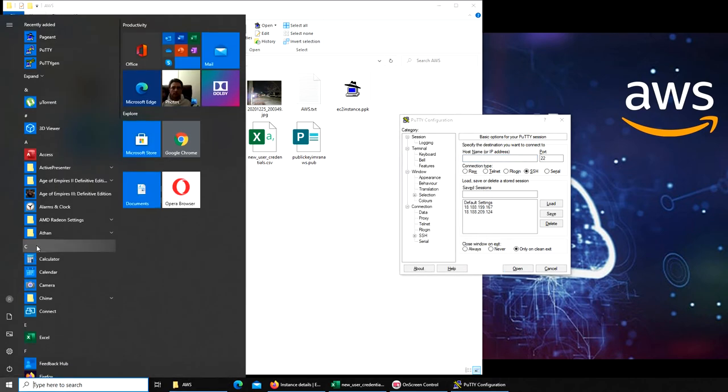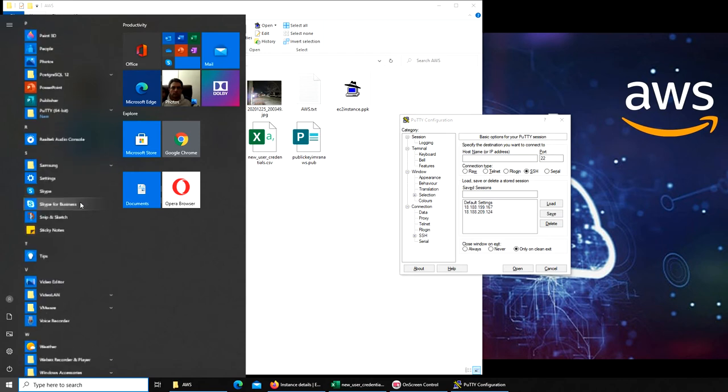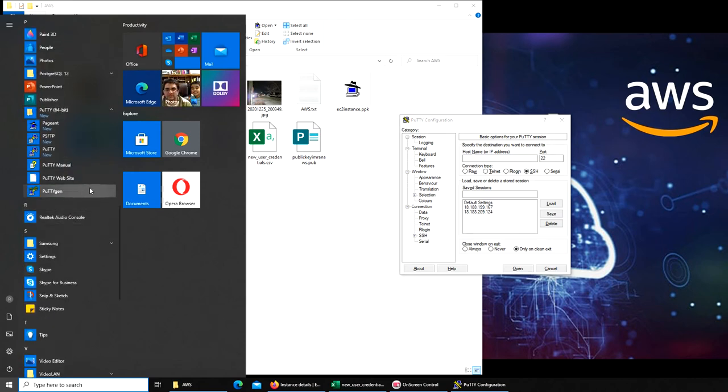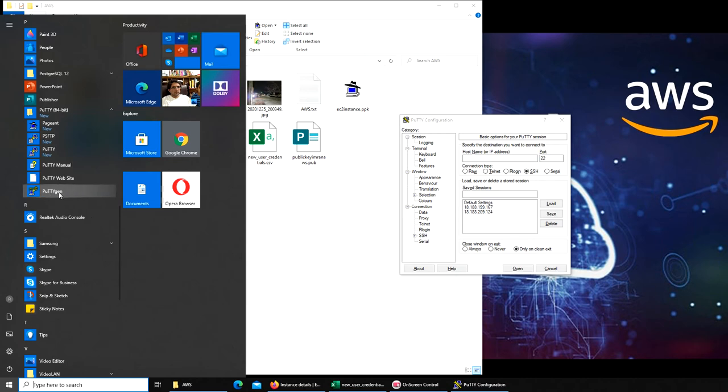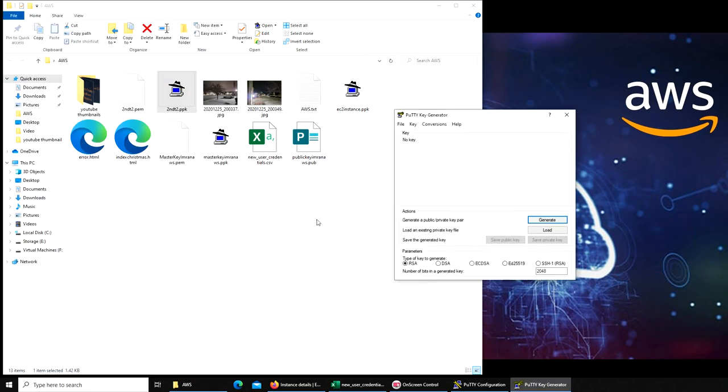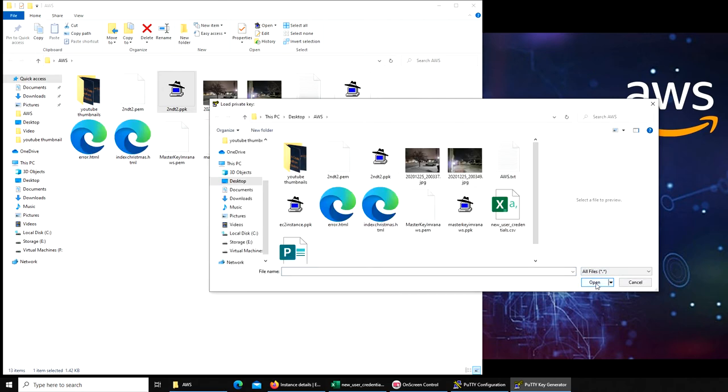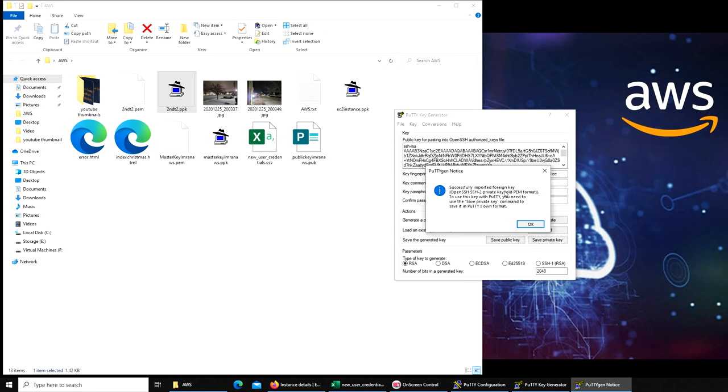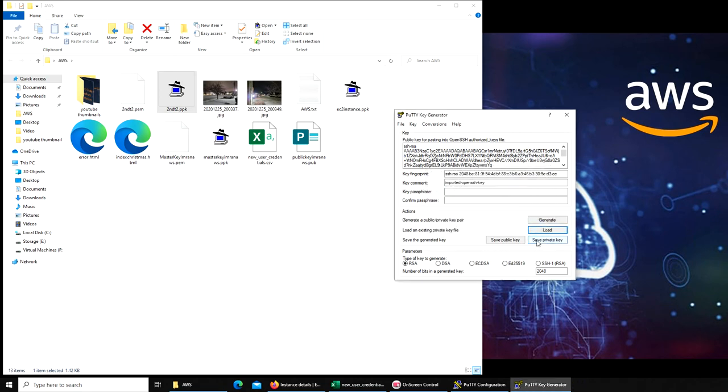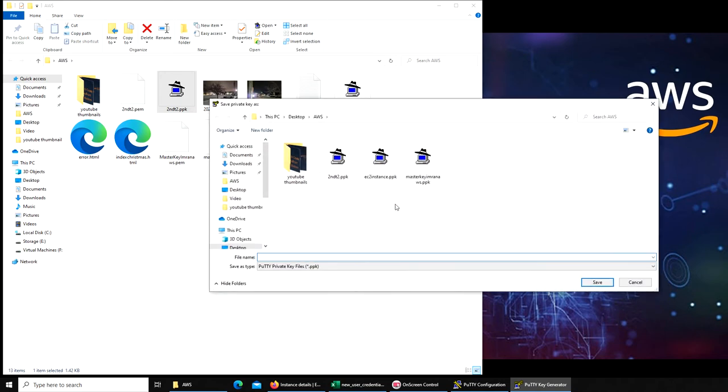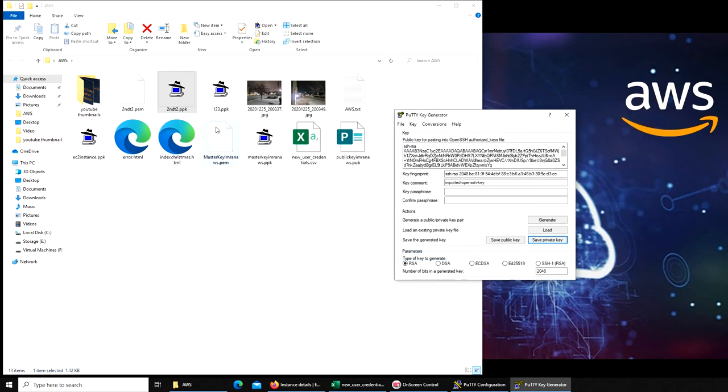First you go to PuTTY and you have to download the full installer, not just the client. You have to have PuTTYgen. In here you will select the file and it says successfully imported foreign key. All you have to do is save private key.